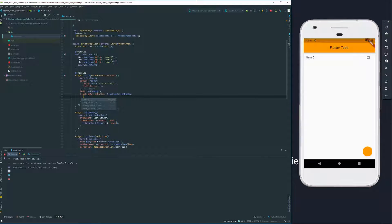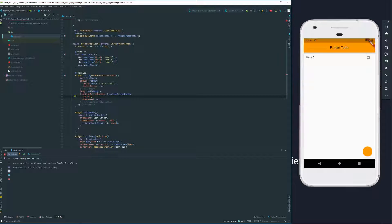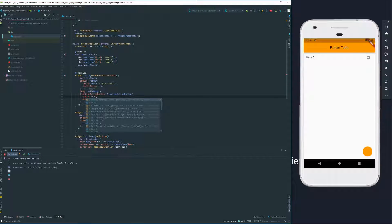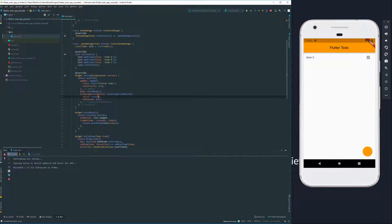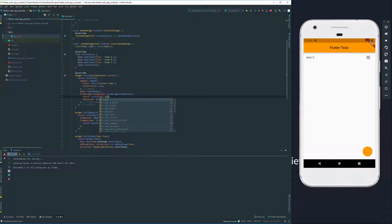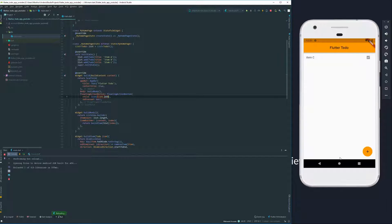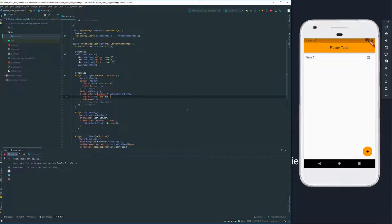So first of all, we're going to give it a child and it's going to be an icon and in this case it's going to be an add icon. Looks a bit more inspiring.